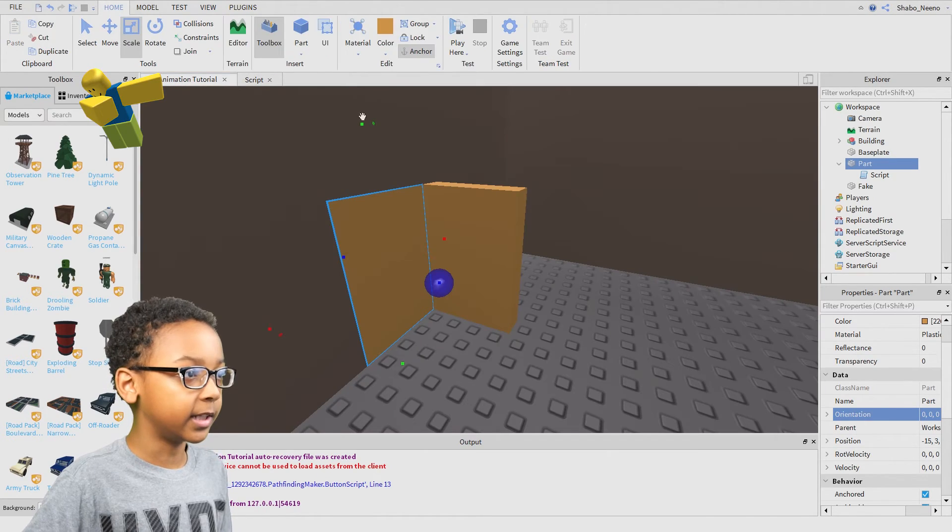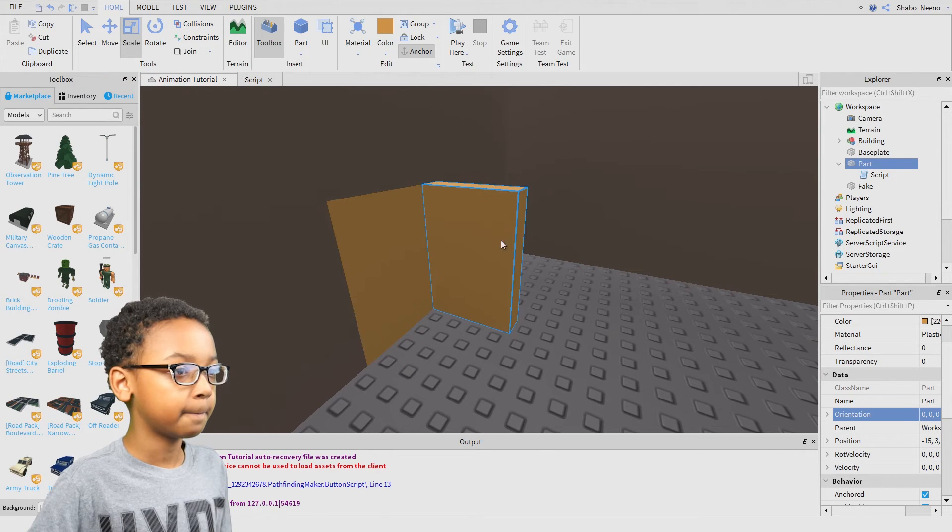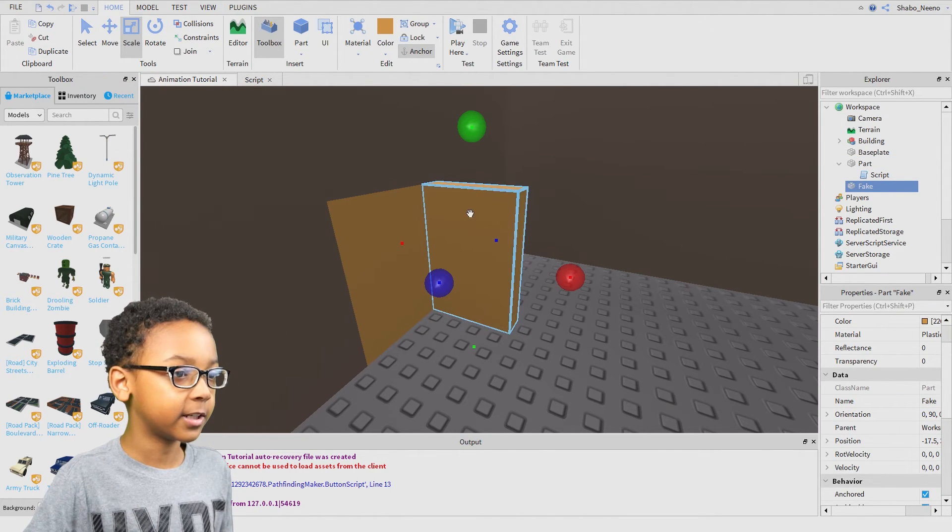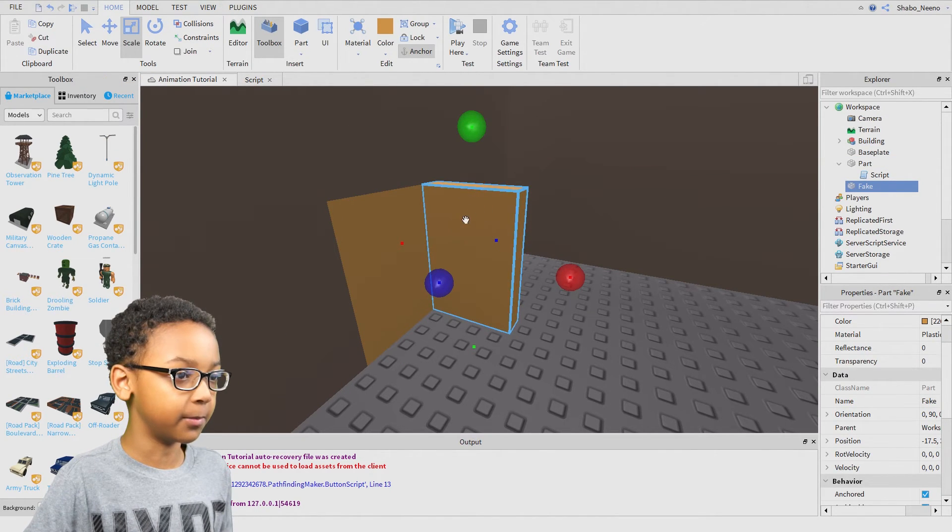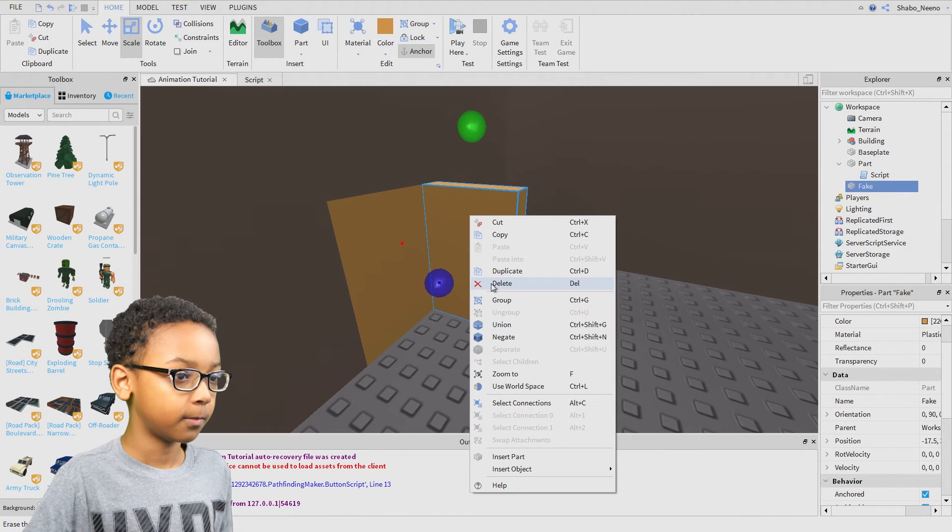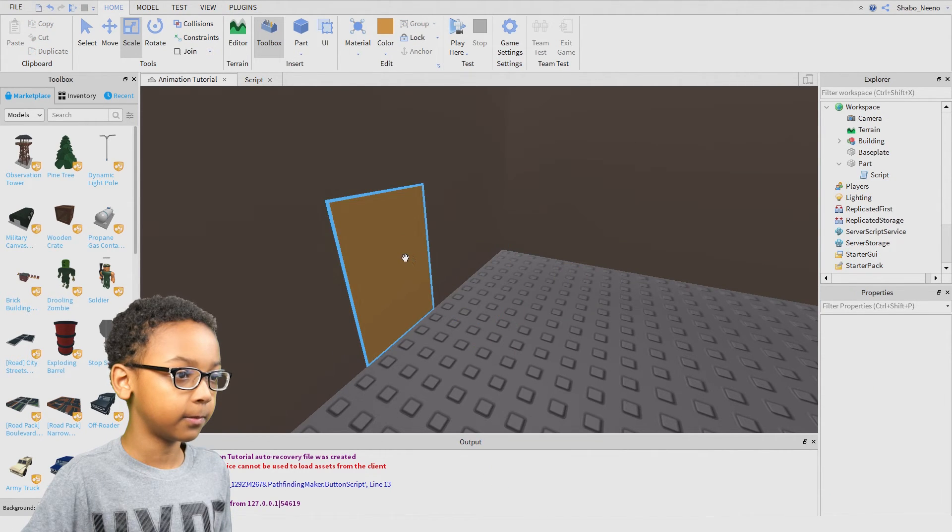Now click that. Delete the fake because we don't need it anymore. Right click it, then delete.